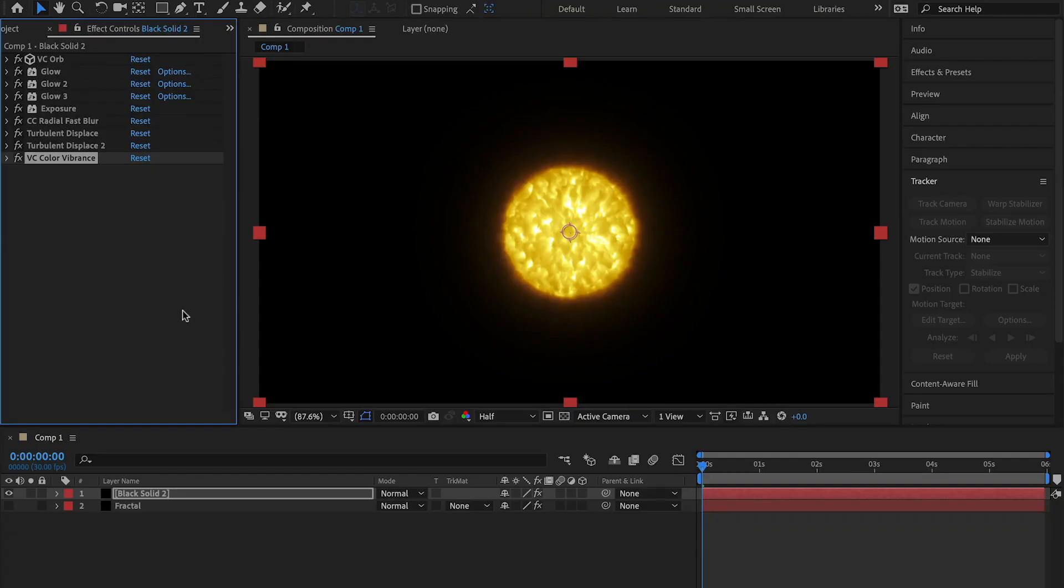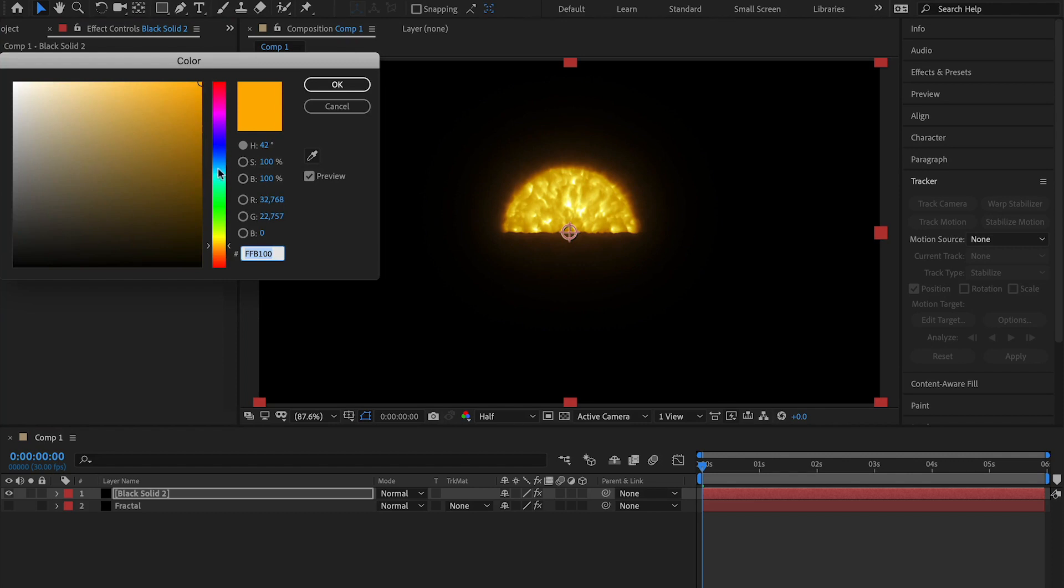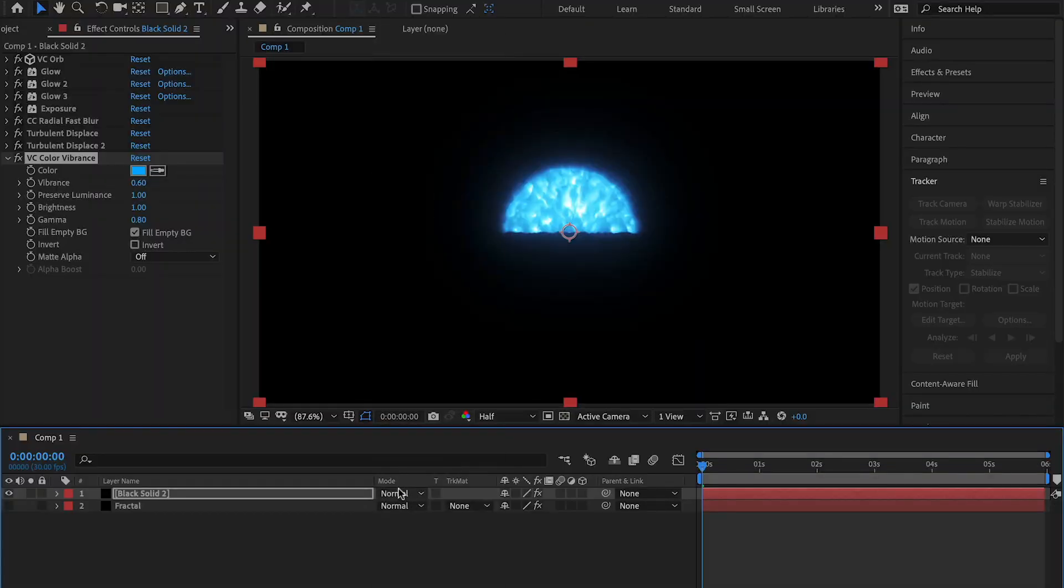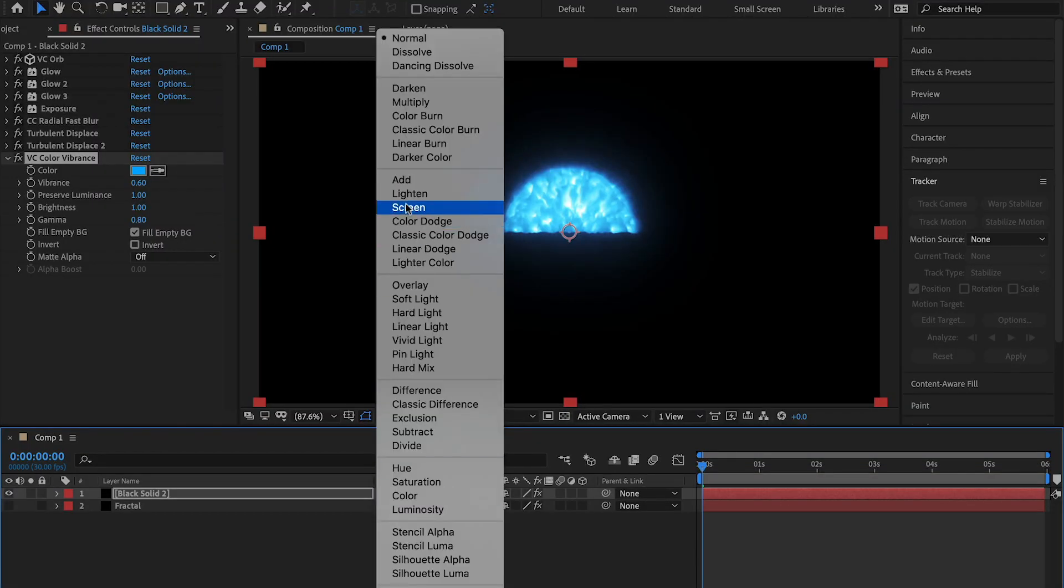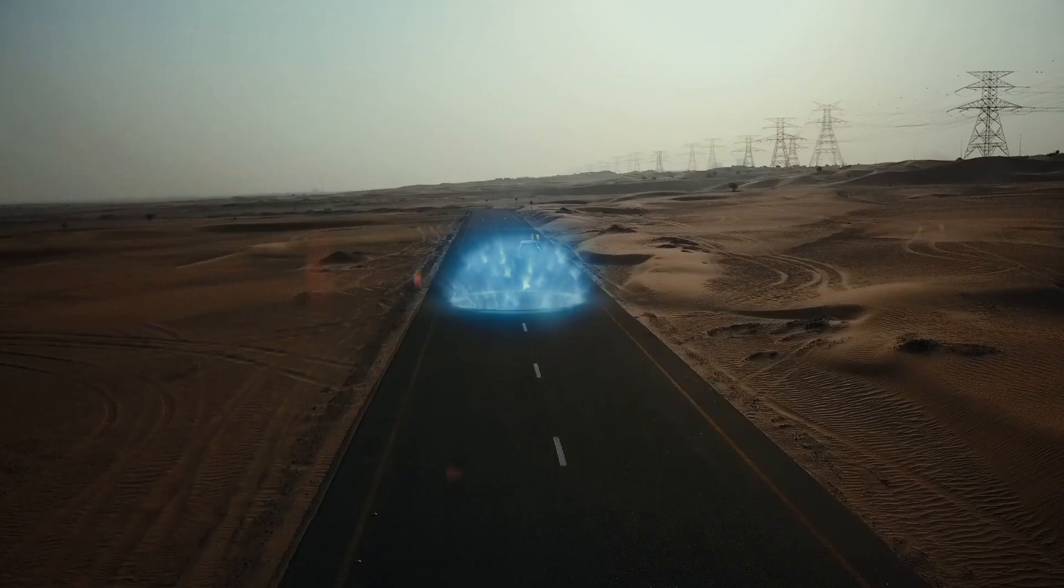Now onto the force field. On this same layer, go to VC orb, change the 3D object type to hemisphere, go to color vibrance and change the color to some blue color. Editor's note, it doesn't have to be blue, you can change it to whatever color you want. Enjoy the rest of the video. Change the transfer mode to screen, and you have a force field.